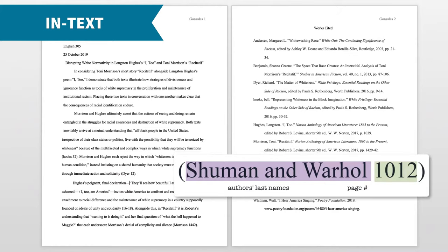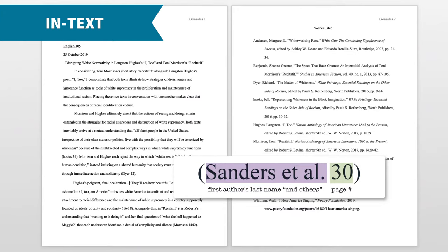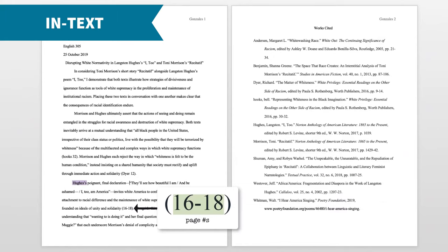If there are two authors, use the word AND between the author's last names. If there are more than three authors, use the abbreviation et al., which means 'and others.' If you've already clearly introduced the source earlier in your paper, you can just include the page numbers in parentheses at the end of the direct quote.